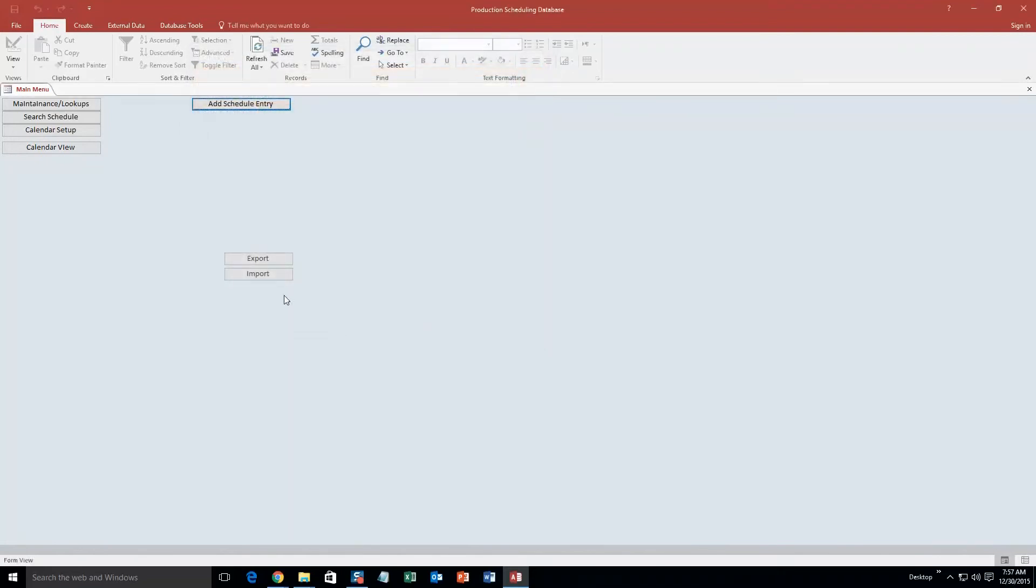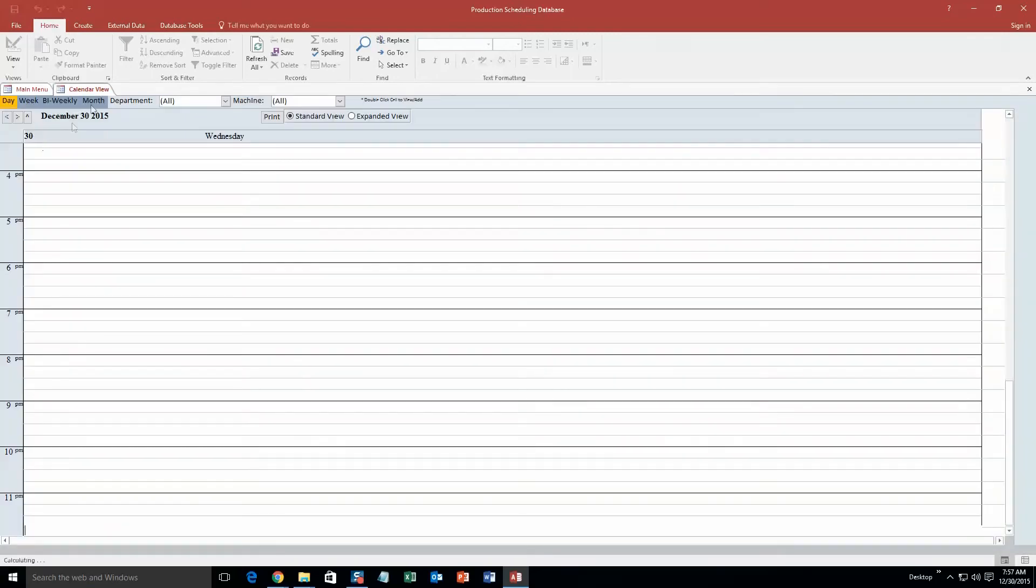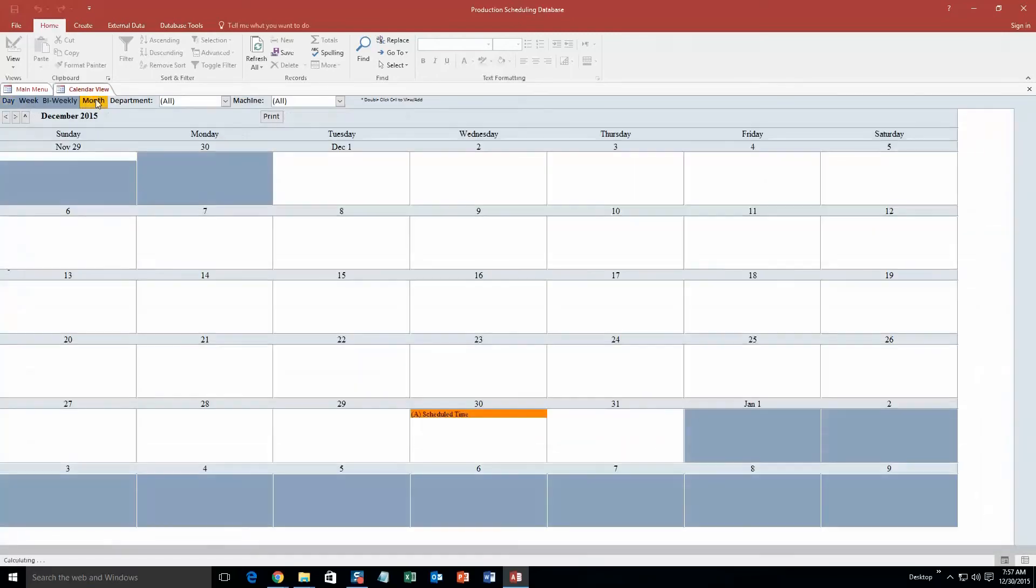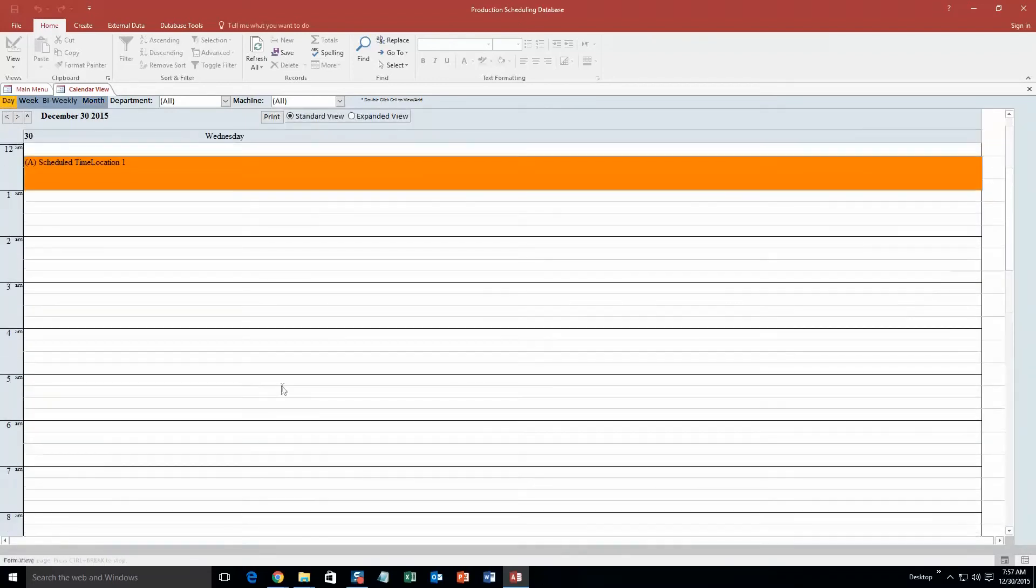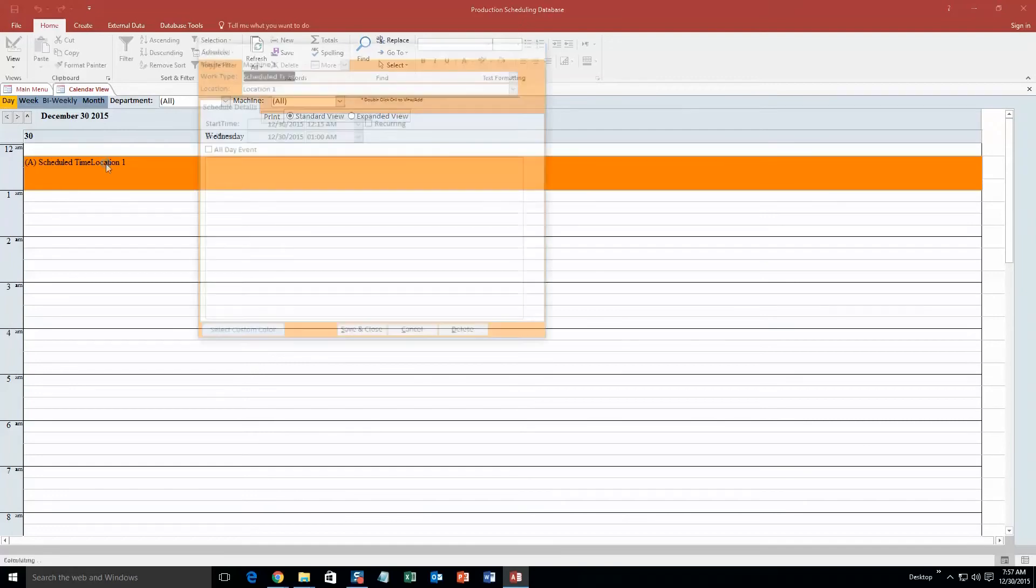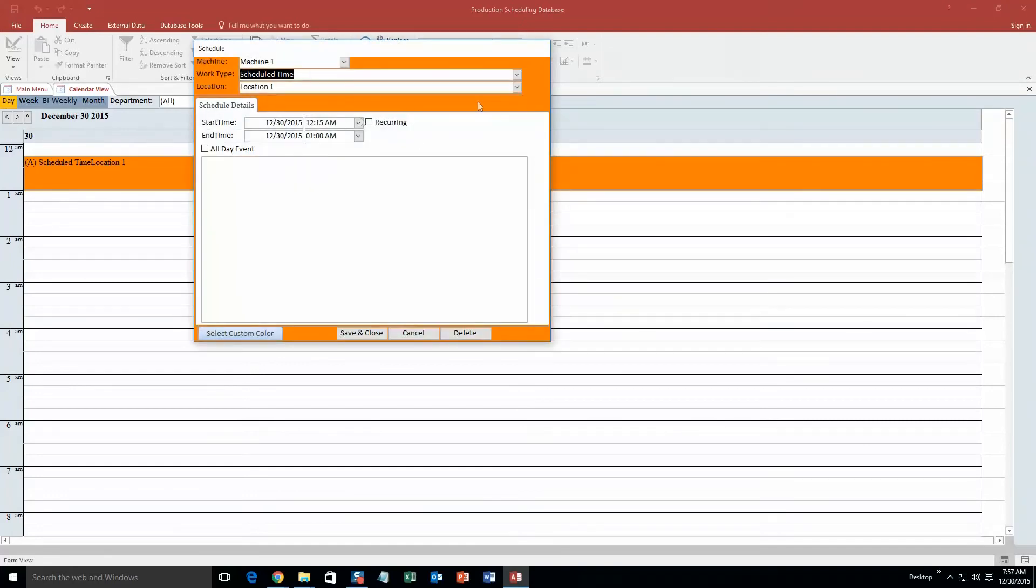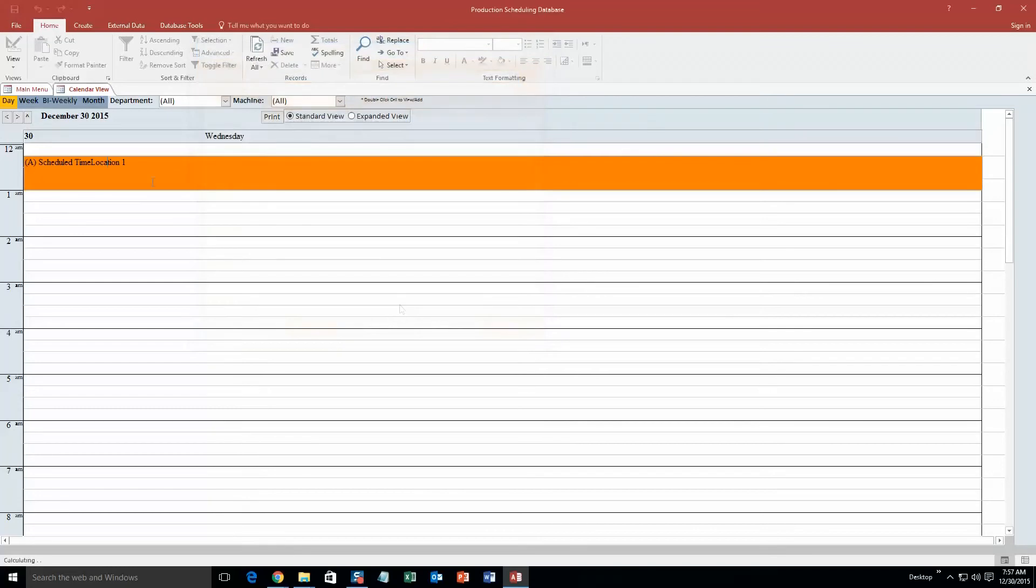And now what you can do is you can actually go ahead and you can view this event on the calendar. So if you... We'll go to the monthly view. You can view it on the monthly view. So there's that schedule time on the 30th. If you go daily view, scroll up here until that 12 a.m. And there's an appointment. And we can even double click this appointment if you want to edit it or add anything. However, we are not for now. And you can even view weekly and bi-weekly views as well.